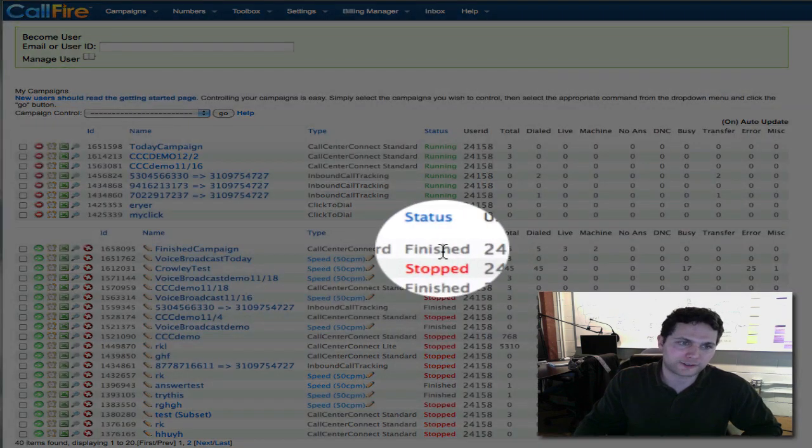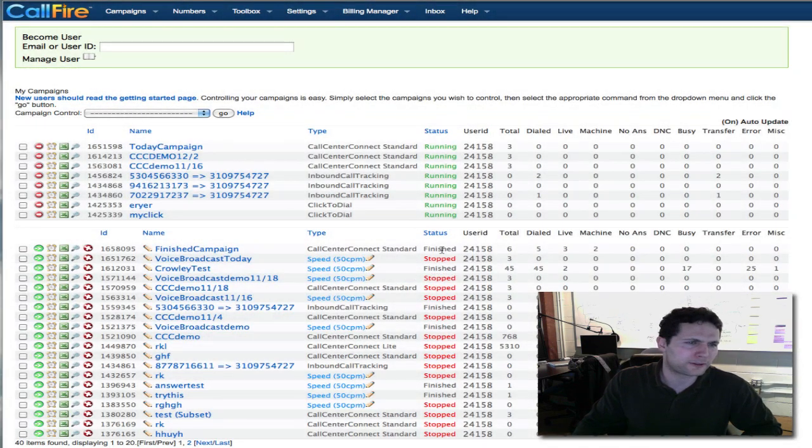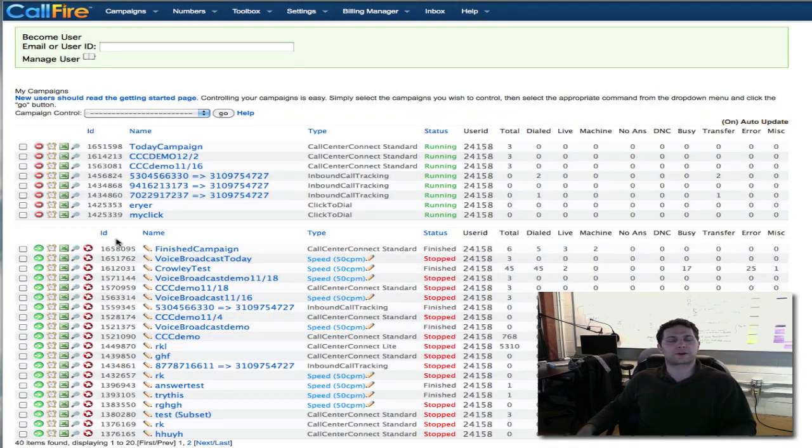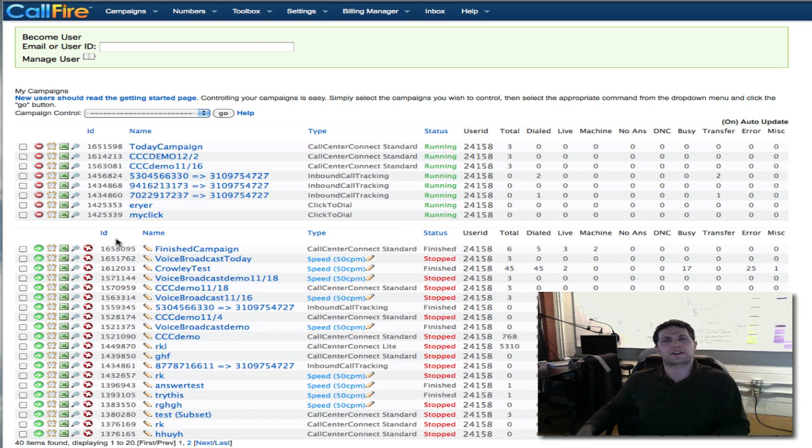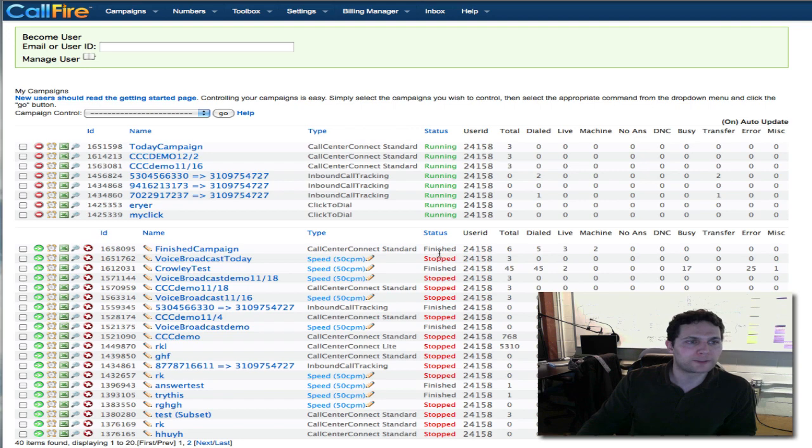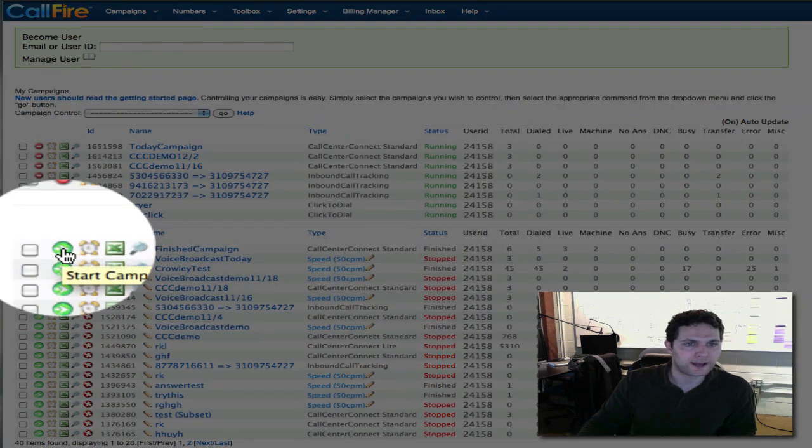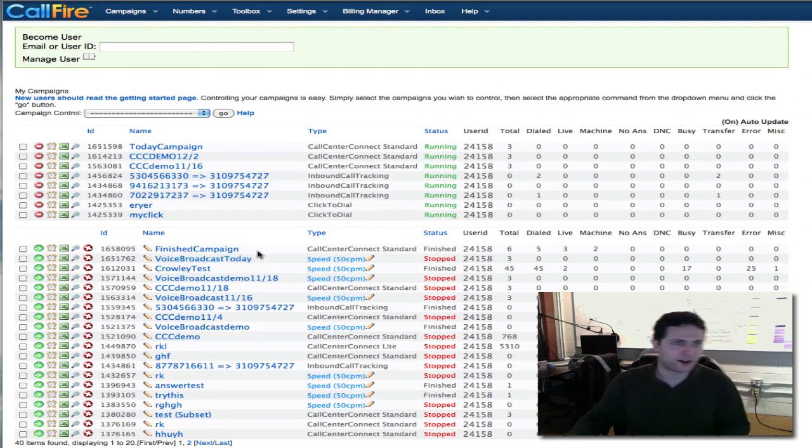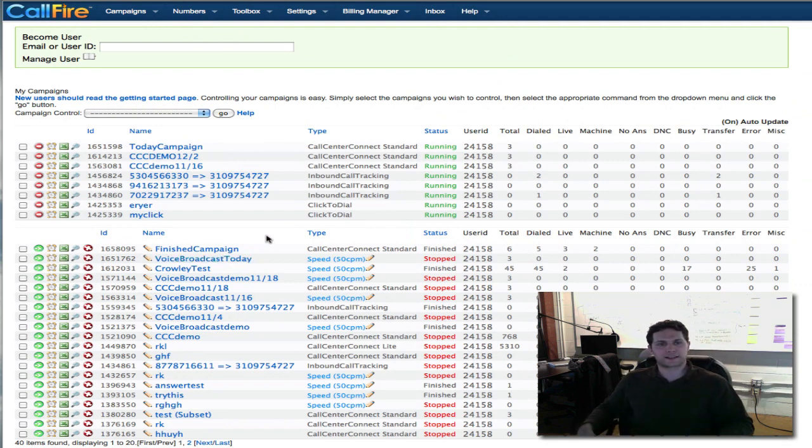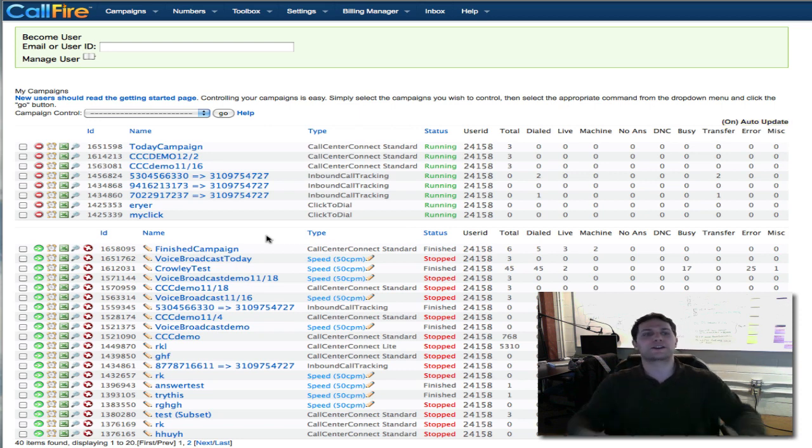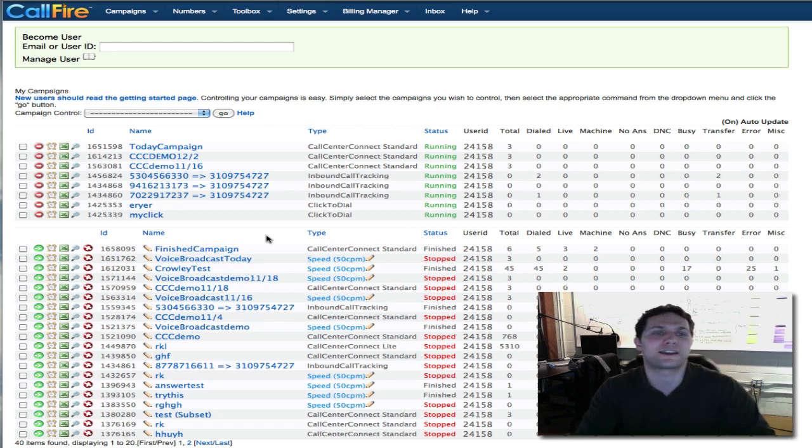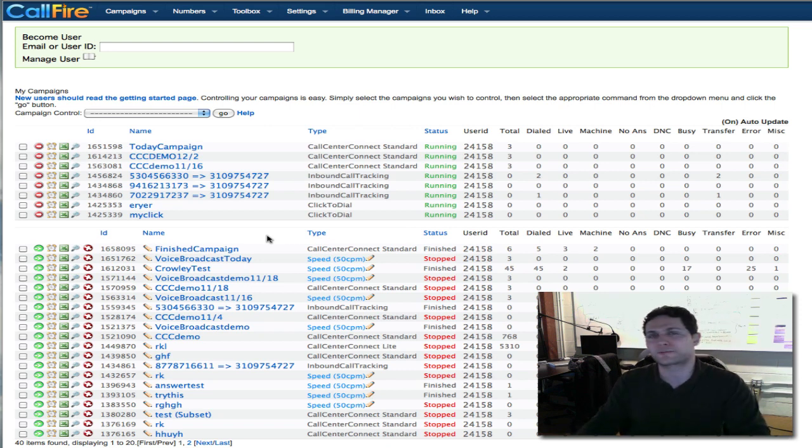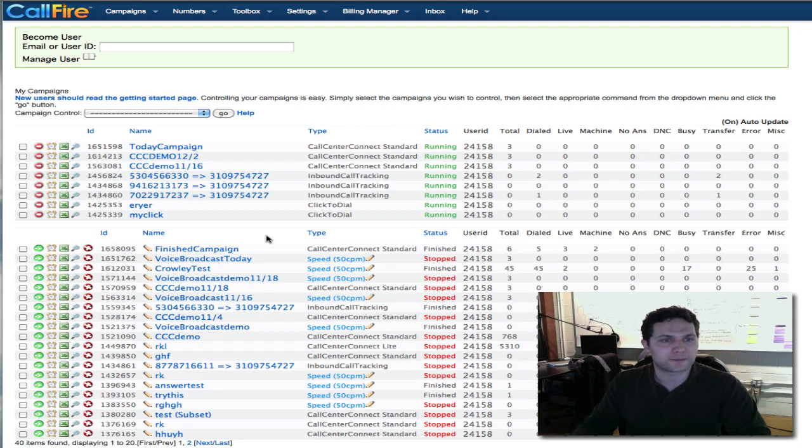The status is finished. Another thing that people call in wondering about is they want to start a campaign that's finished. They want to restart it to redial some numbers on the list. Now you won't be able to do this unless you either upload a new list of numbers or create a subset campaign. In almost every case when people call in saying they want to redial numbers on the list, they don't want to redial the whole list completely. They want to redial a subset of the list. Right now we're going to create a subset of this campaign that I ran so we can redial numbers that we didn't get to actually speak to live on this campaign.